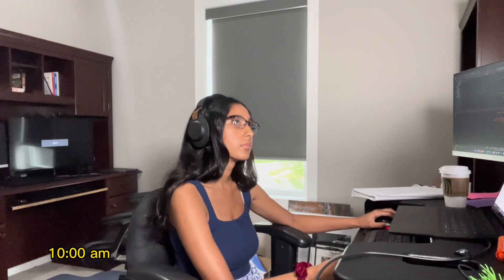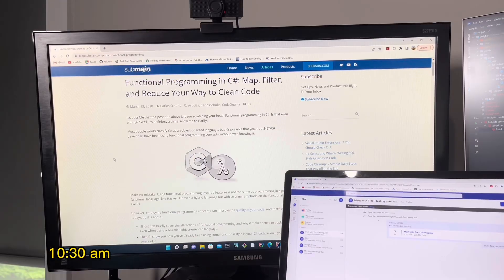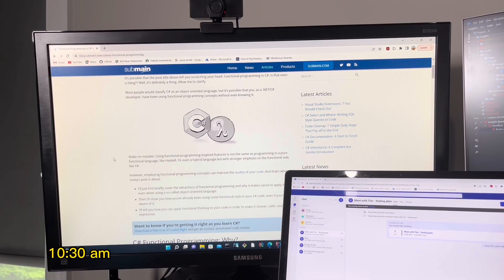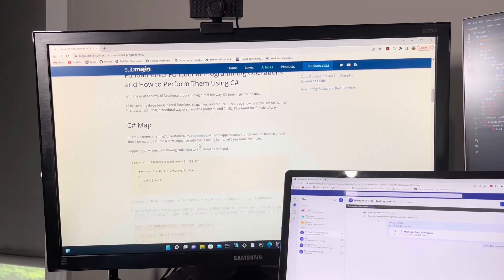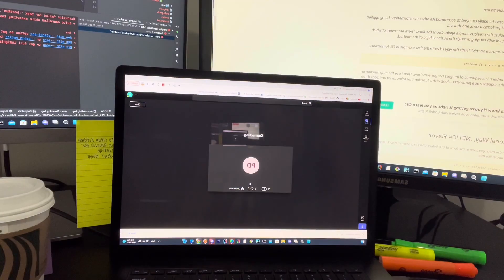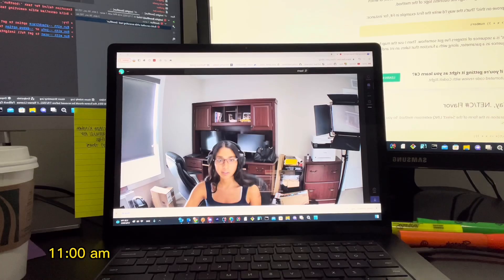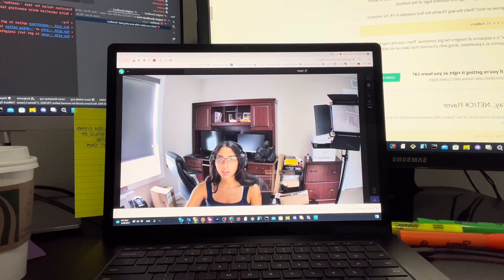I spent some time writing up the documentation for my feature change. I'm also doing a bit of research on C-sharp functional programming today. I also spent some time in a meeting, mostly collaborating with one of my coworkers on this project.